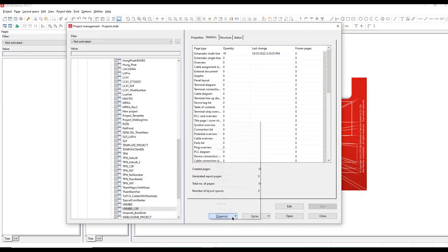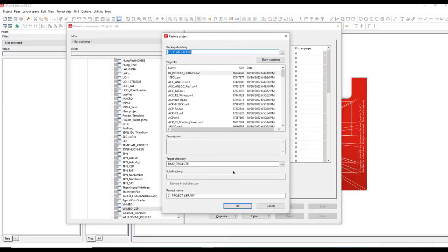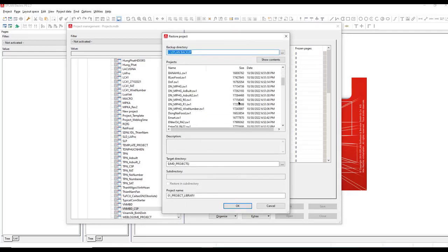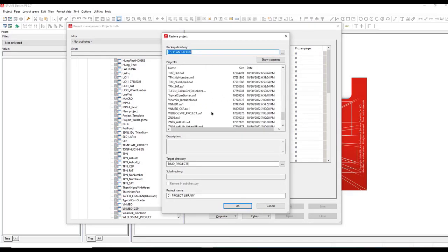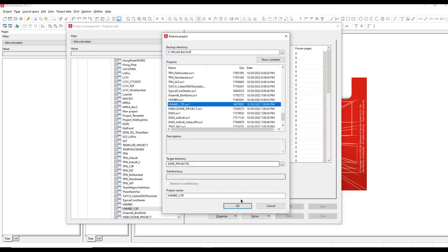With the complexity and criticality of these projects, having a robust backup and restore strategy in place is crucial.